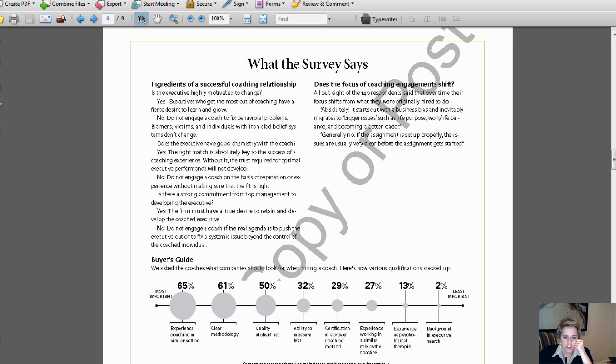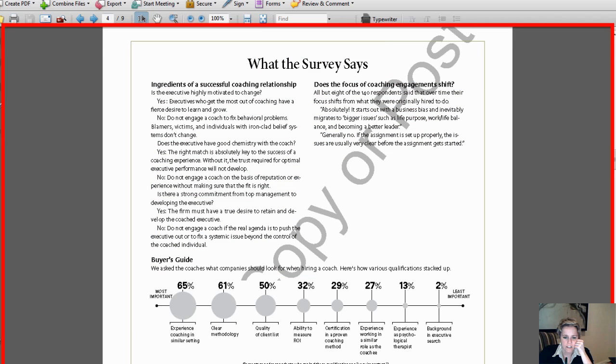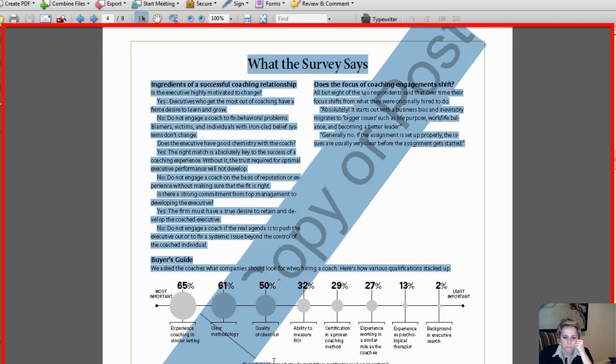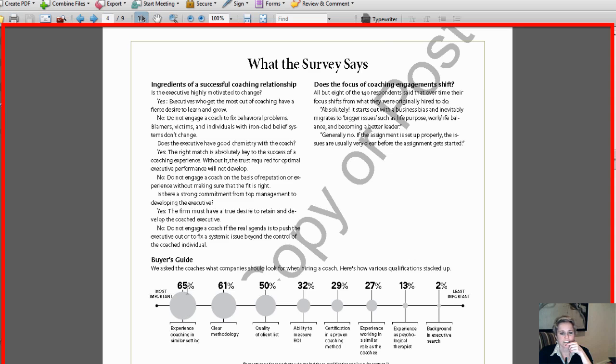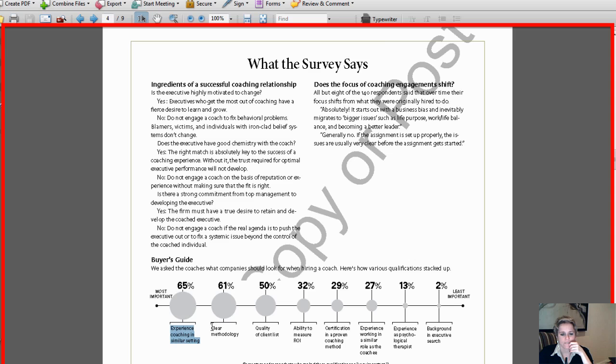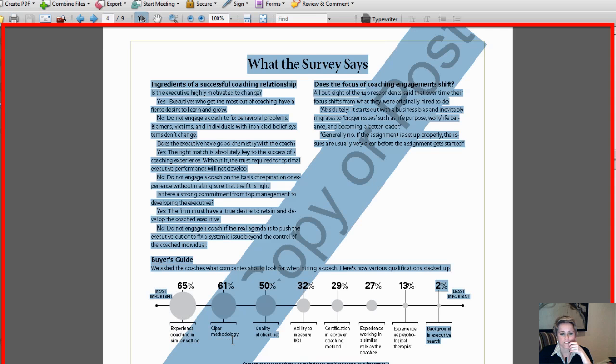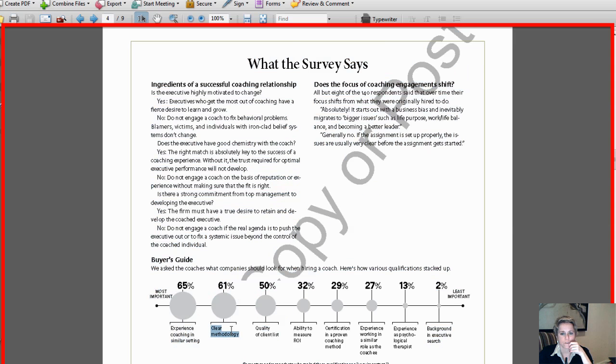Here's the listing: percentages of respondents who ranked these qualifications as very important. 65% of the 140 respondents said it's very important to hire somebody who's got experience coaching in a similar setting. 61% of the 140 respondents said it's very important to have a clear methodology in how you approach your coachee.